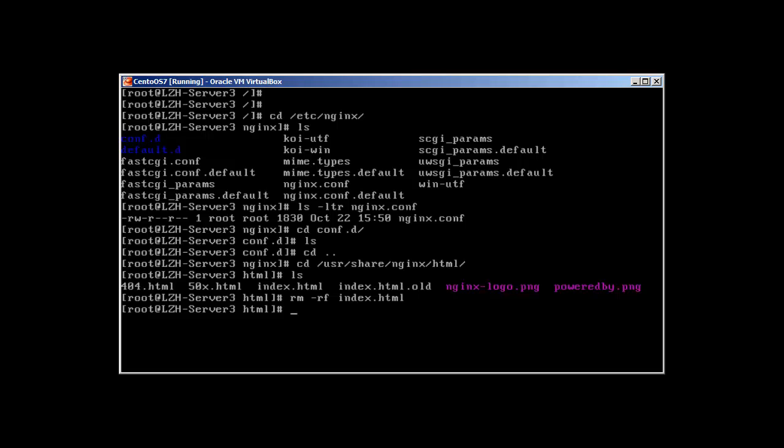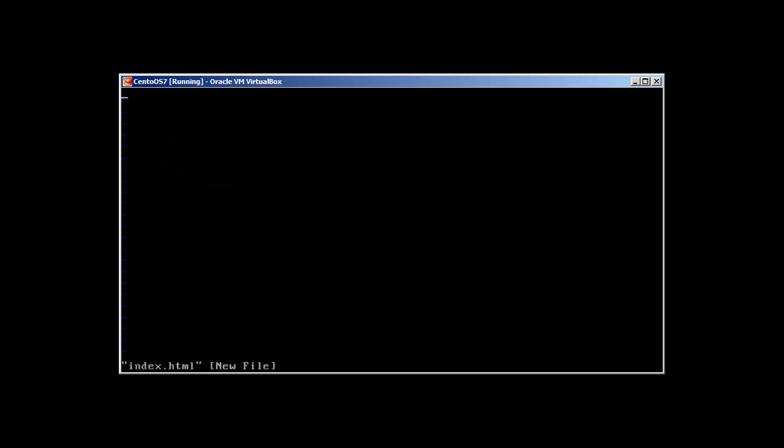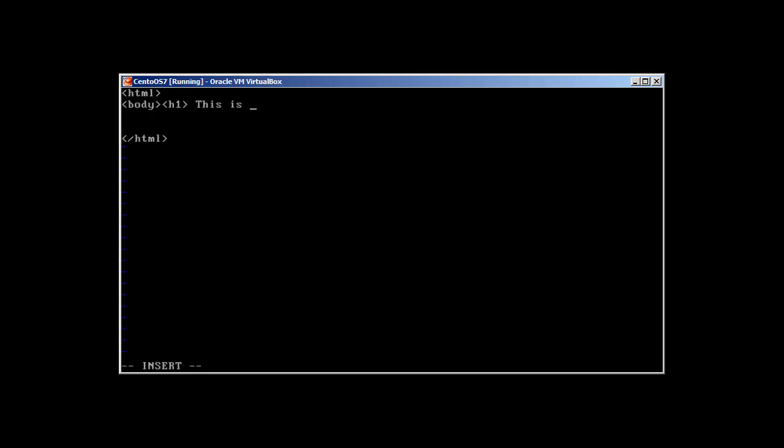vi index.html. Let's create html, html, okay. body with heading one - This is a Fast NginX Server. Okay, and let's close the body.